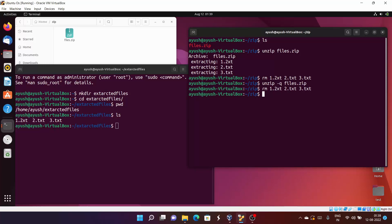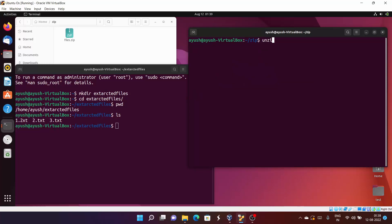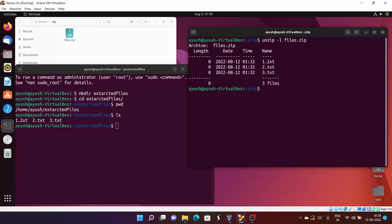We'll have a separate lecture on permissions. Now what we can do is run 'unzip -l files.zip'. Here you can see extra information about the files in the zip — you can see the length, which is zero, and the date, time, and name. Importantly, it doesn't actually extract the files — it simply shows you whatever files are present in the particular zip file. That's it for today.